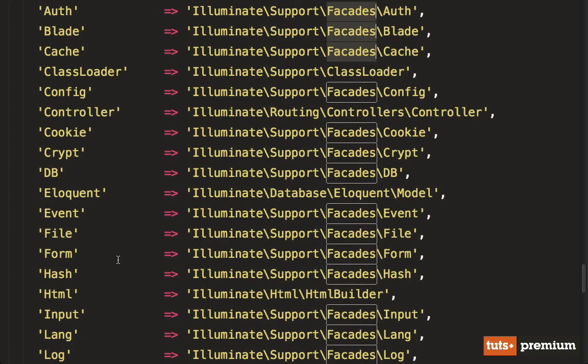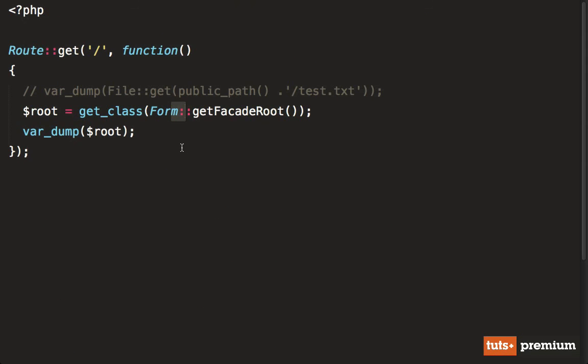So definitely have a play with these. And again, remember, these facades are sugar. They give you a nice, easy, writable way to interact with Laravel. While behind the scenes, the framework is still handling the nitty gritties of creating new instances so that these methods can easily be tested.